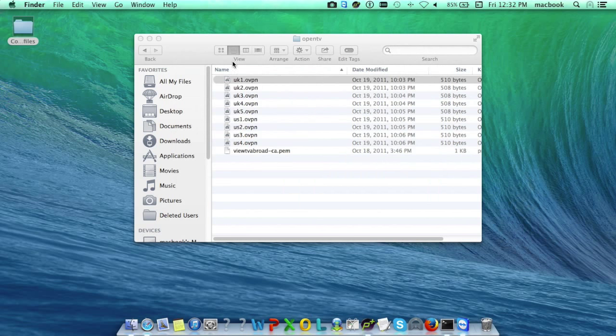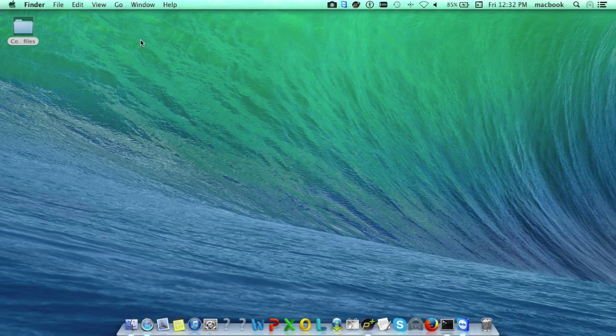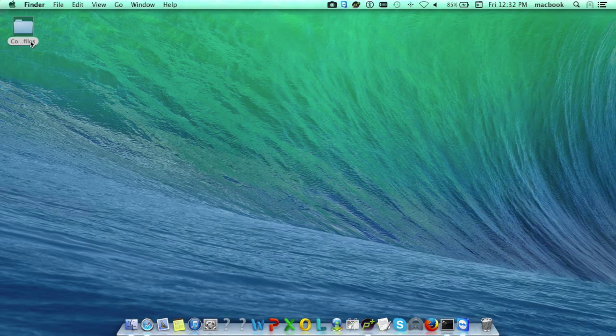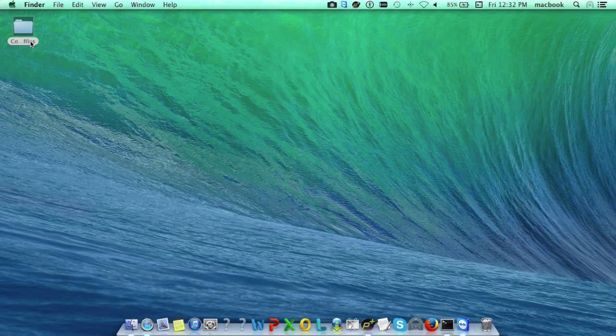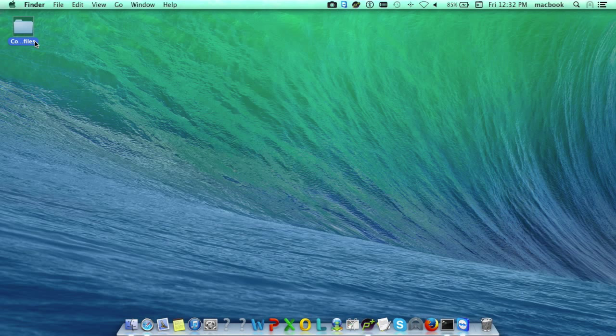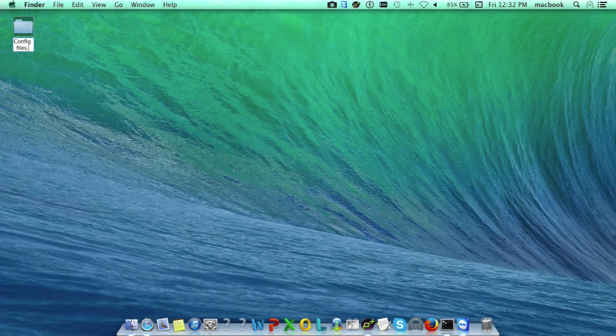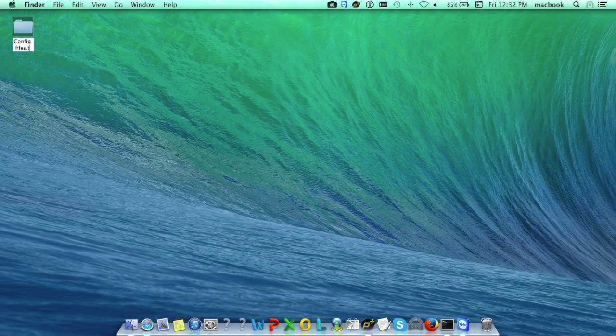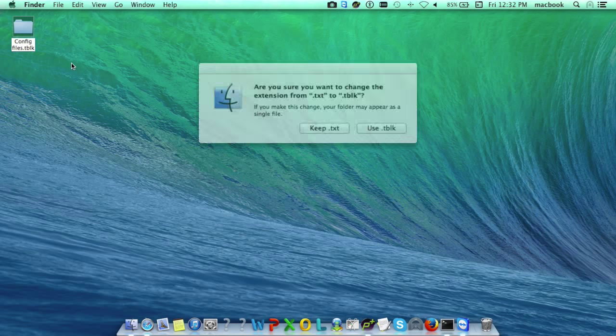We have one more option here. We can directly convert these .ovpn files to TunnelBlick configuration files just by changing the extension of the folder. For that, you need to add .tblk and change the folder extension.